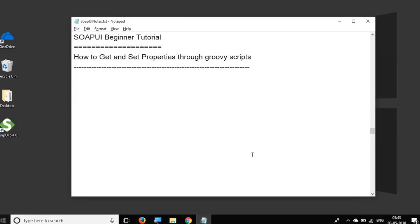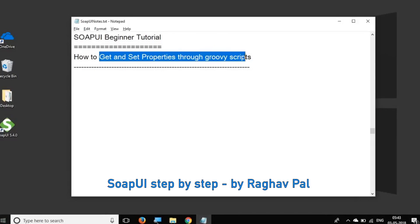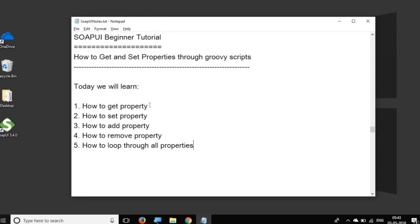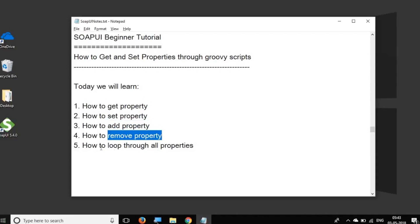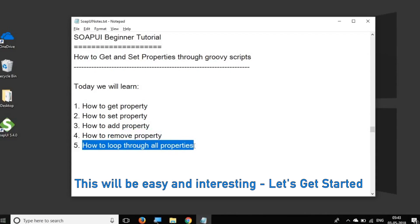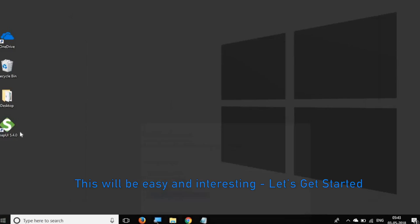Hello and welcome to this session on SoapUI Beginner Tutorial. Today we are going to see how to get and set properties through Groovy scripts in SoapUI. In the last session we learned about properties in SoapUI and how to use them. Today we will see how to get properties, set property, add property through scripts in SoapUI, and also how to remove property and loop through all the properties with the help of Groovy scripts.